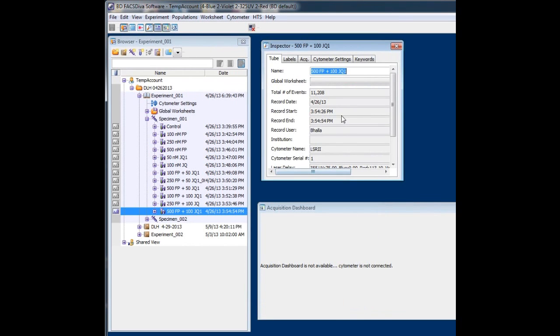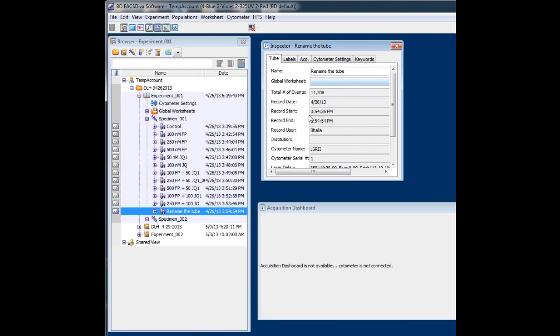That will resolve the issue. You can now rename the tube. And you're good to go. So you don't have to log out of Diva in order to recover this feature there. So you can rename your tube.